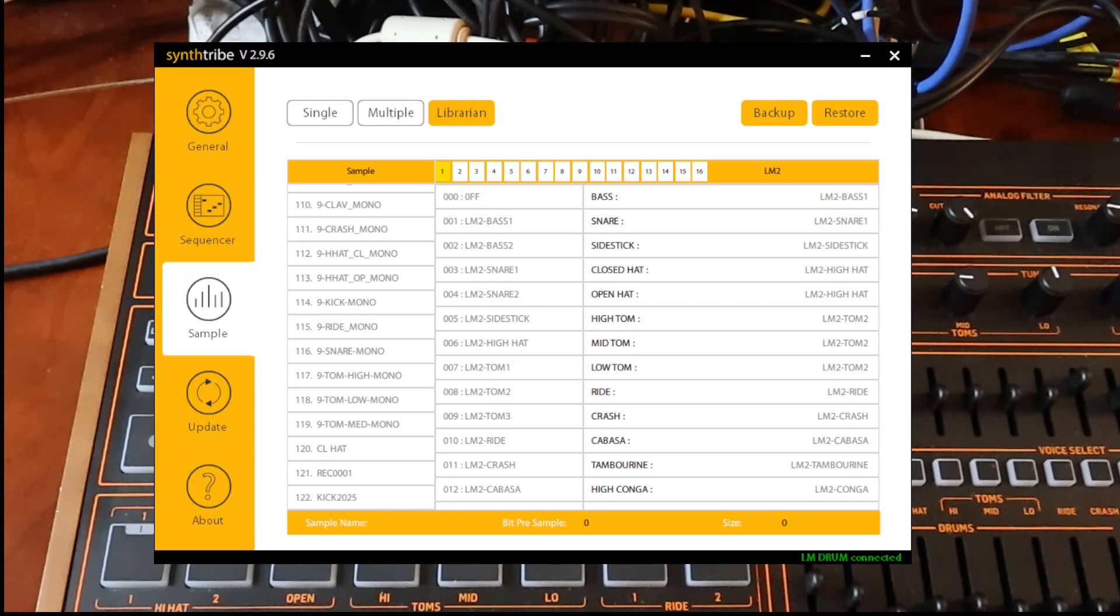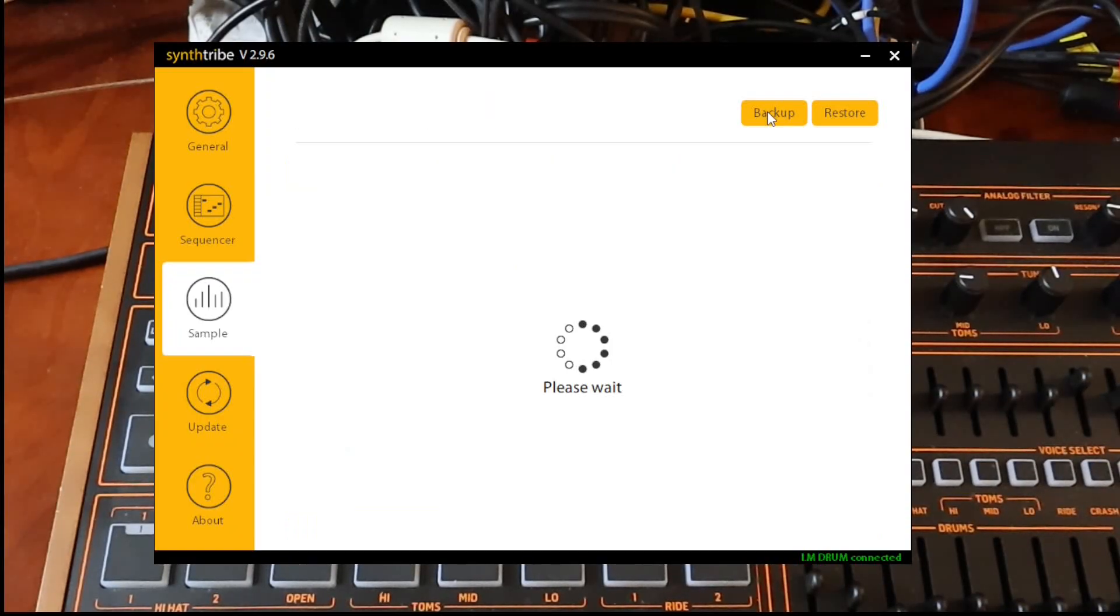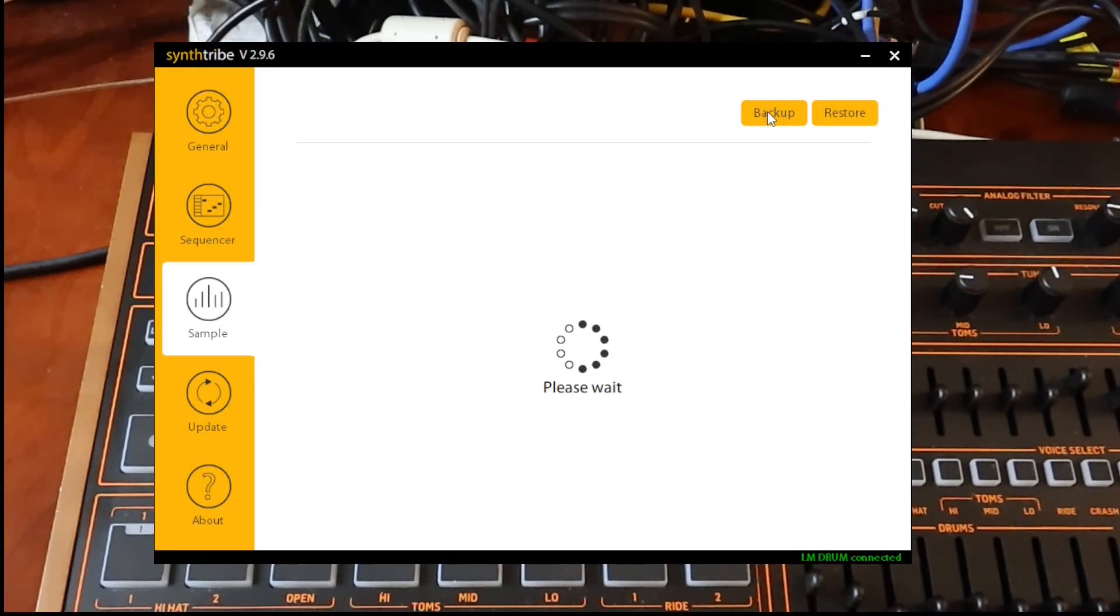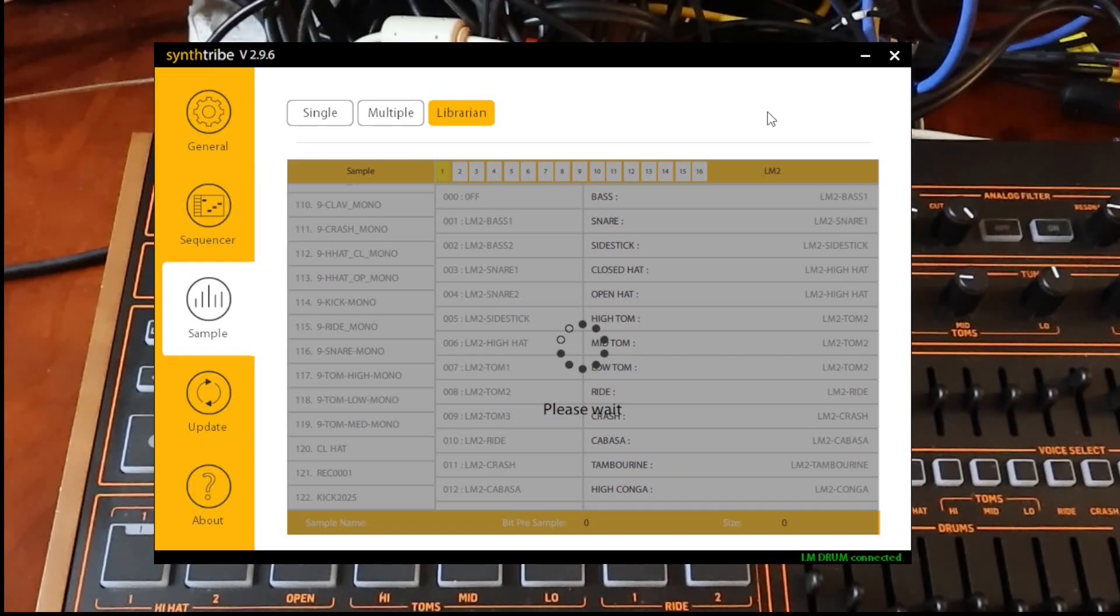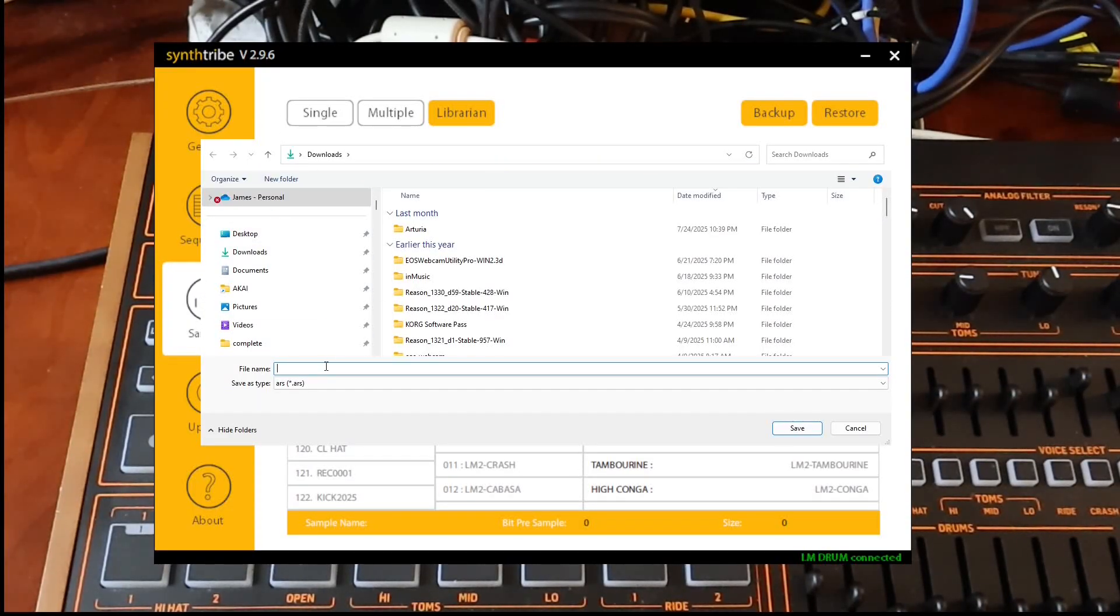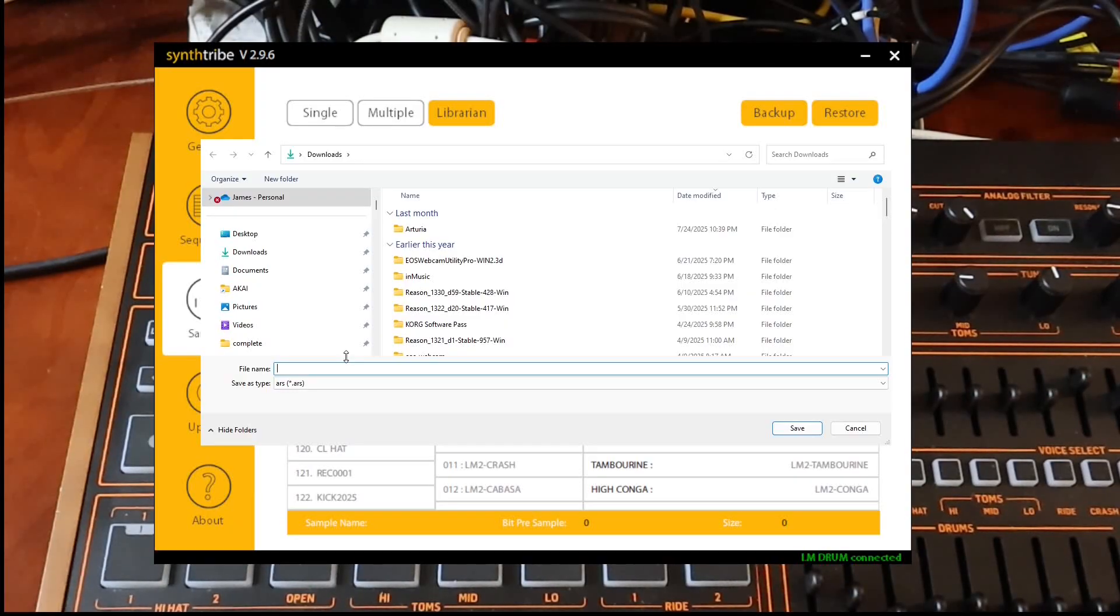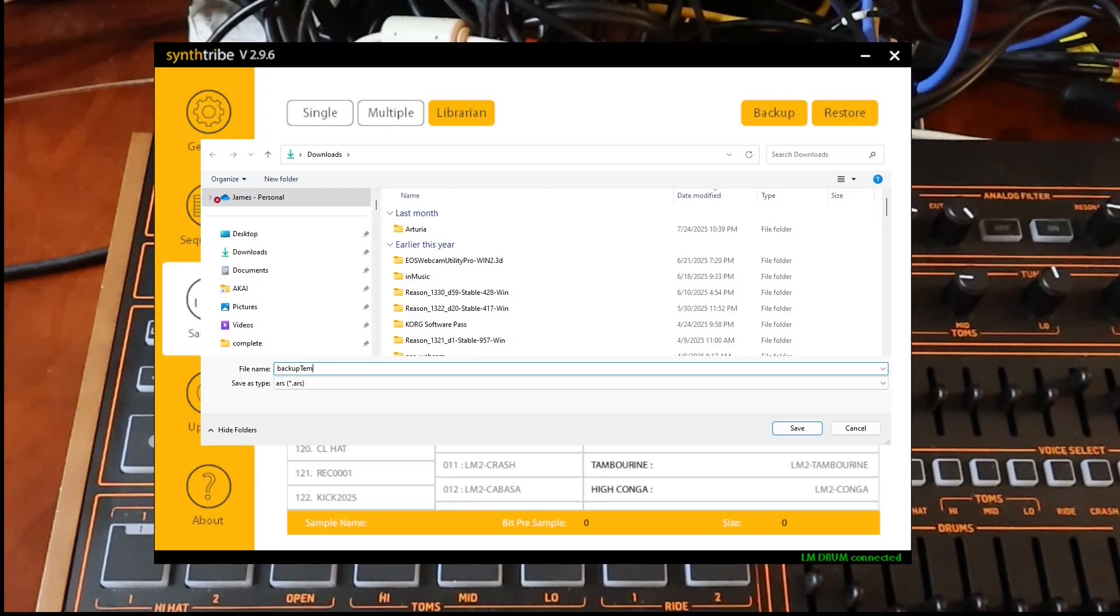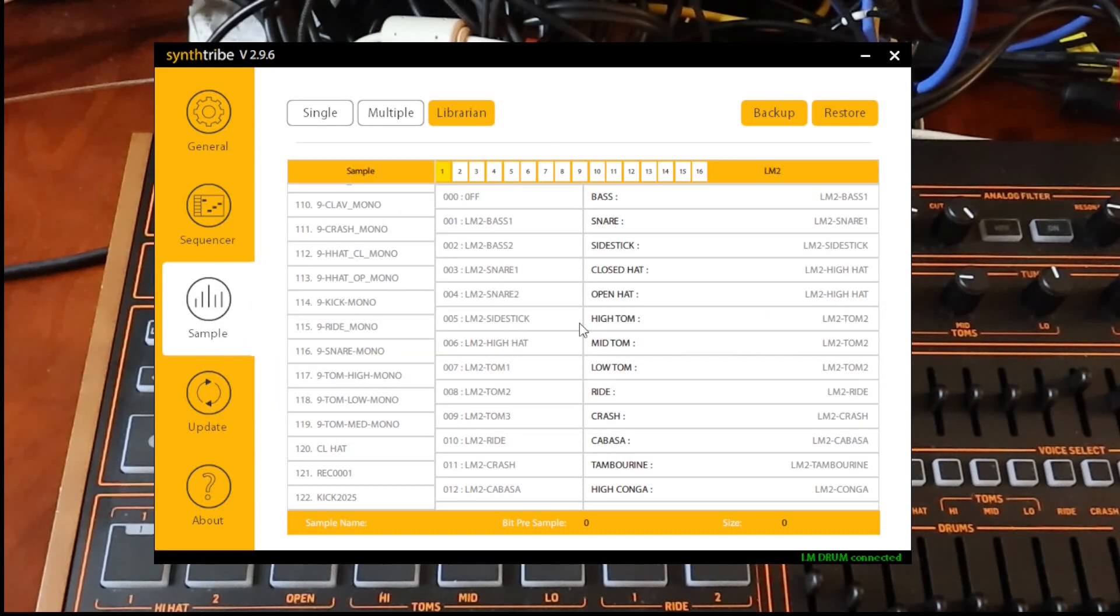And this will bring up another menu that will allow me to backup the current state of all of the samples that I have on my LMDrum. Here we are. Here's the save window. I'm just going to give this a name. We'll call this backup temp. This is just for me. So now my backup is complete.